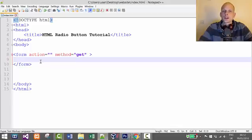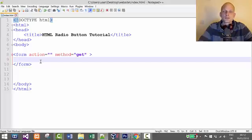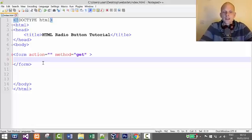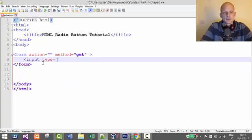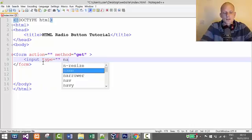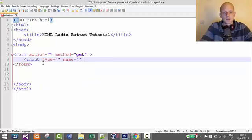But if you want to allow the user to select more than one option in a particular group, then you would be creating checkboxes, which we covered in the previous video. Now let's have a look at how we can create a radio button. It's pretty much the same — we start with input, then we have type, then name, and then value attributes, and then we close it off.